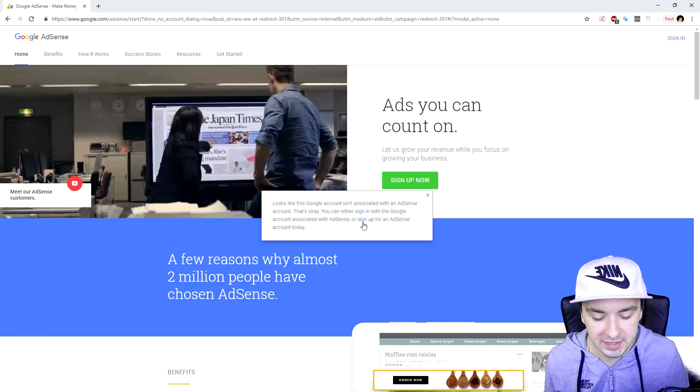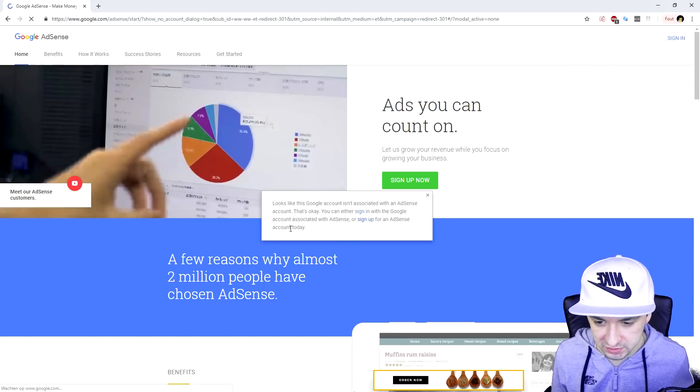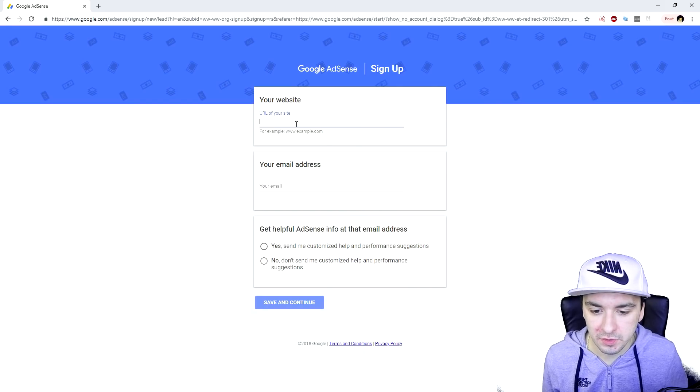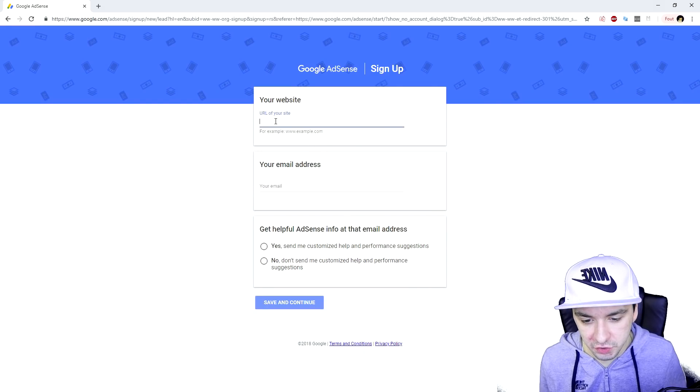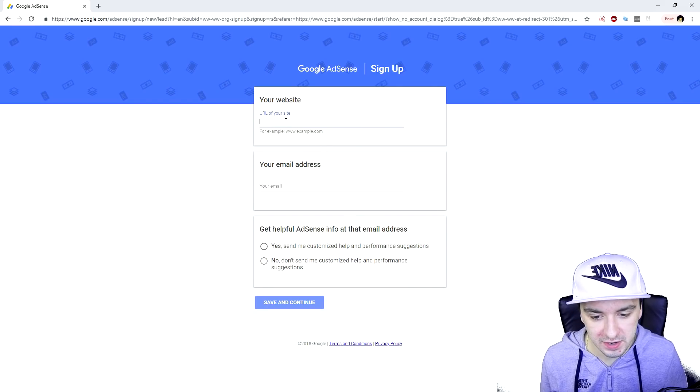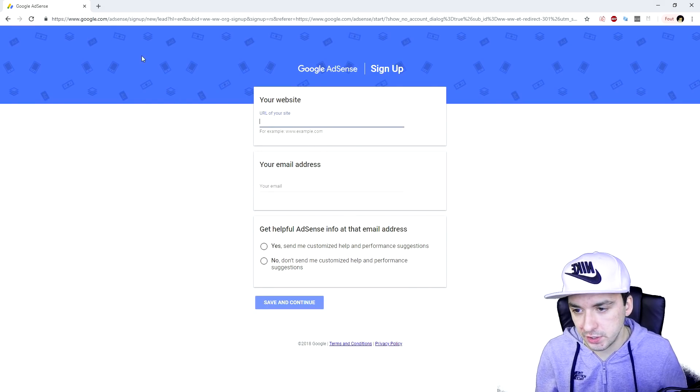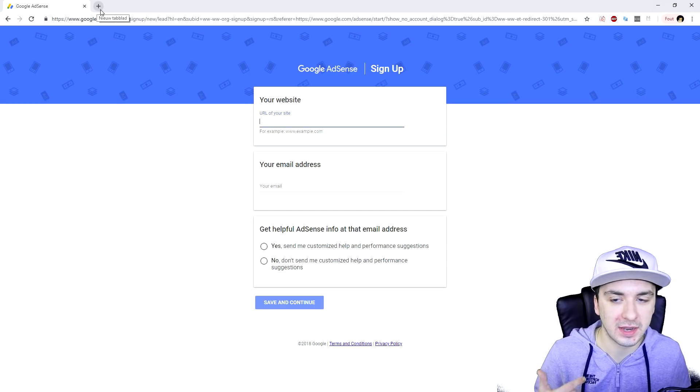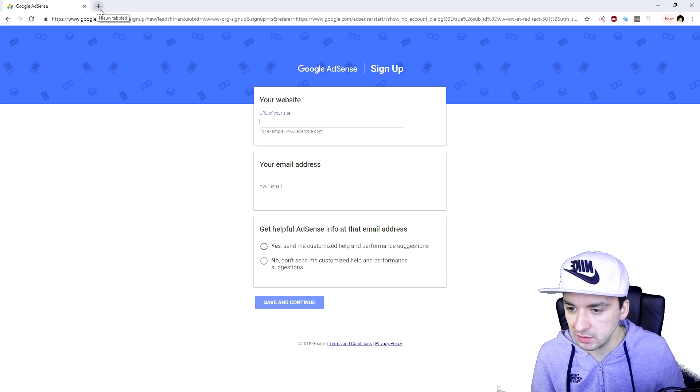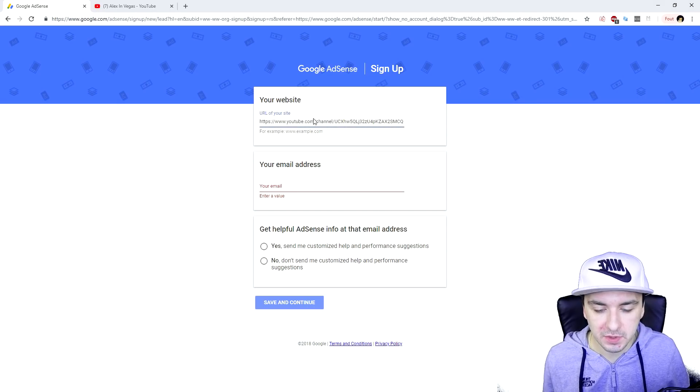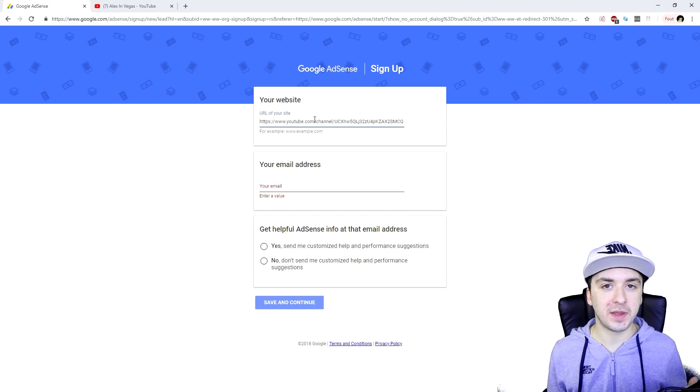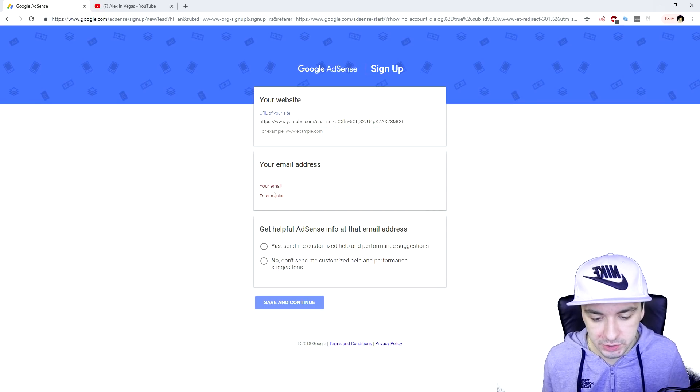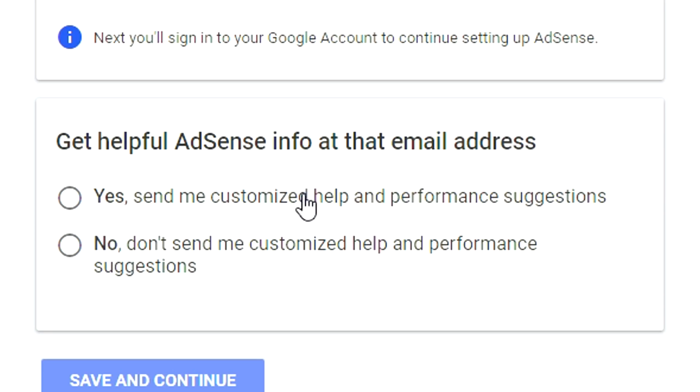So what we're going to do is hit sign up. Then we're going to type in the URL of our site, that's going to be our YouTube channel. We're going to fill in the link of our channel, which is going to be this one. Then we're going to type in our email address, real simple. And then you can choose if you want to get helpful AdSense info to that email address. I'm going to select yes, hit save and continue.